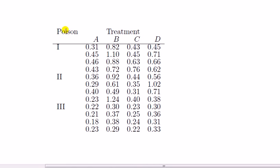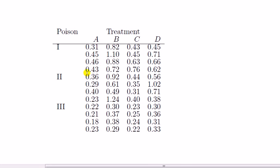the other factor poison which comes in three levels. You can see this is a balanced design because each combination of treatment and poison has four observations. For the ANOVA analysis we wish to put this into what they call the long form or long format.